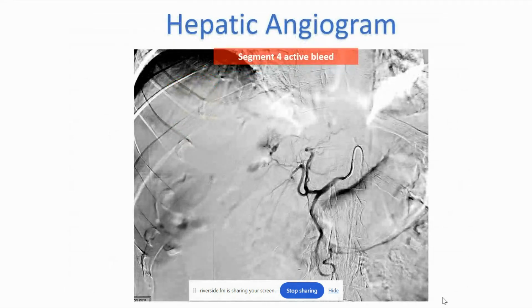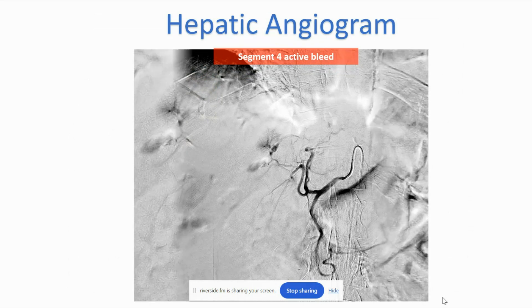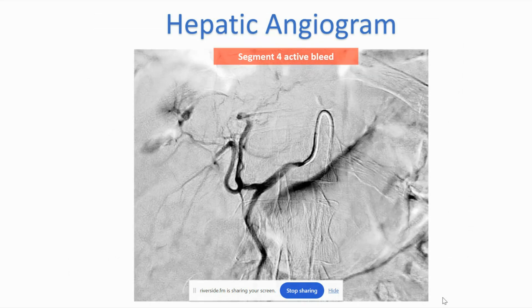Pretty large. So we took this patient to angiography. This is a selective hepatic angiogram. And again, as we sort of zoom up here, there is a Segment 4 arterial bleed that we had seen on the CTA.